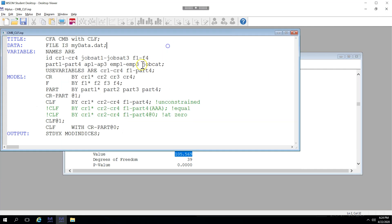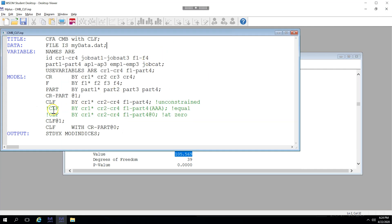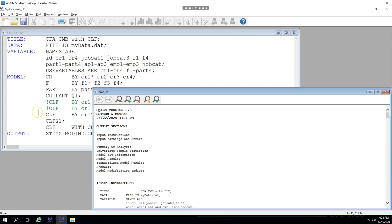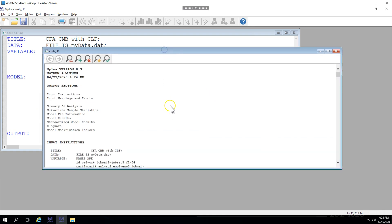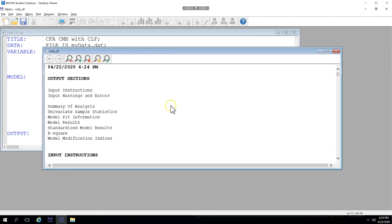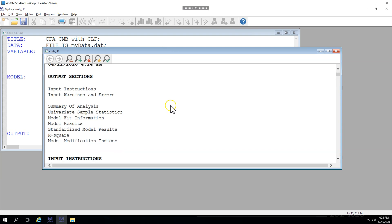Let's go ahead and test the at 0 model first. So this will compare whether the unconstrained model is equivalent to a model in which we say that there is no bias, or there's no substantial shared variance.